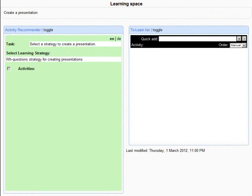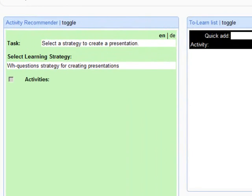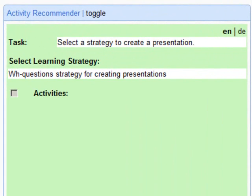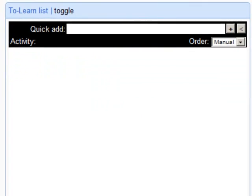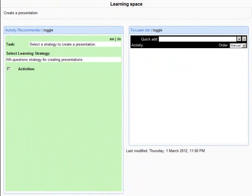Welcome to Roll! This video will show you how to use the Activity Recommender and the To Learn List widgets. These widgets will help you to create a learning plan for individual learning situations.